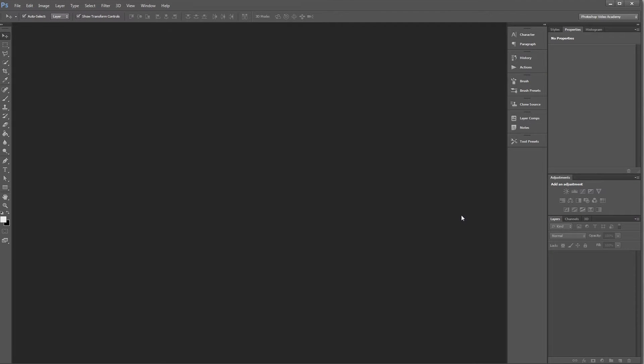Hey guys, in this video I'm going to quickly show you how you can open a JPEG using Adobe Camera Raw directly in Photoshop.